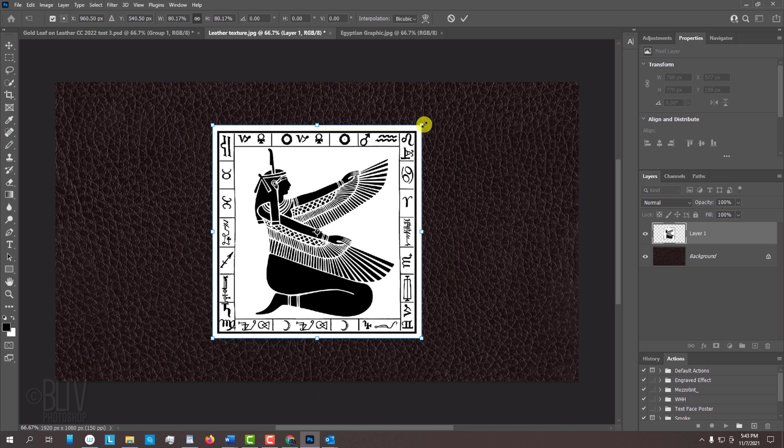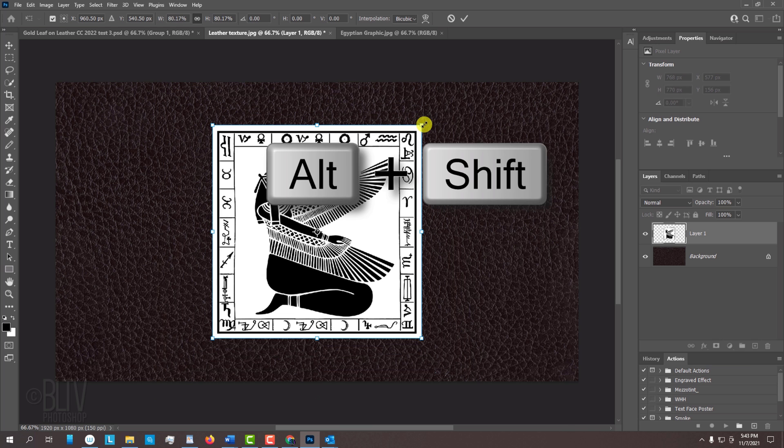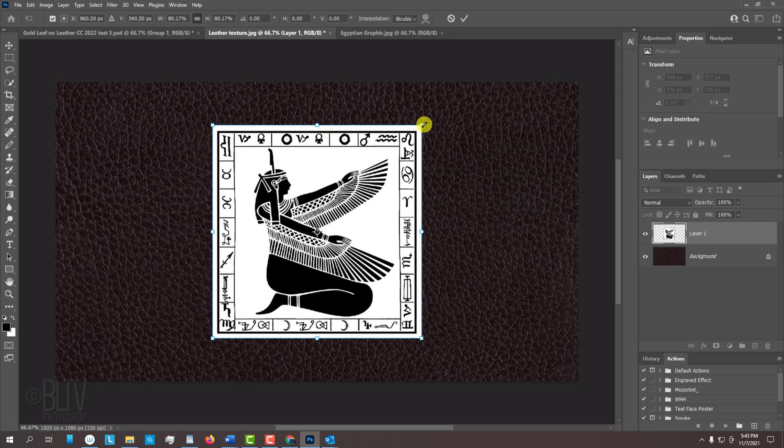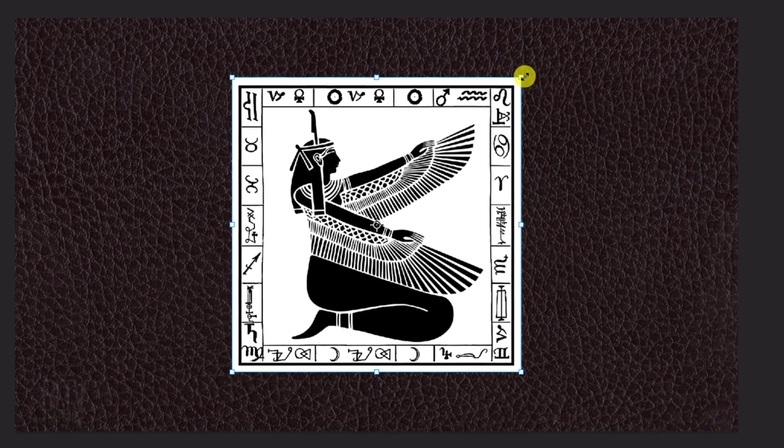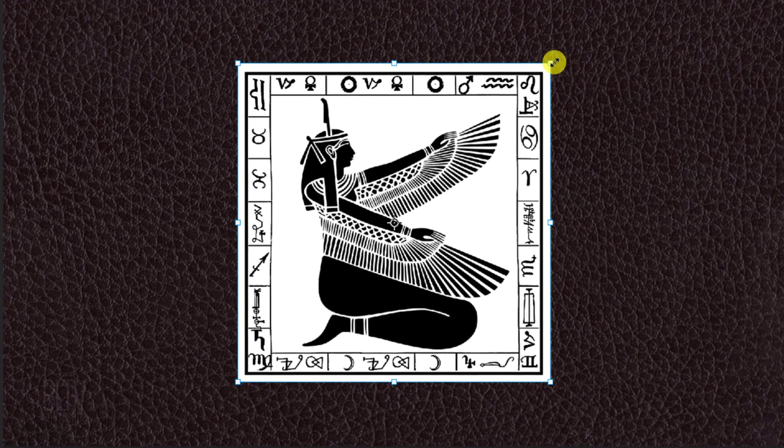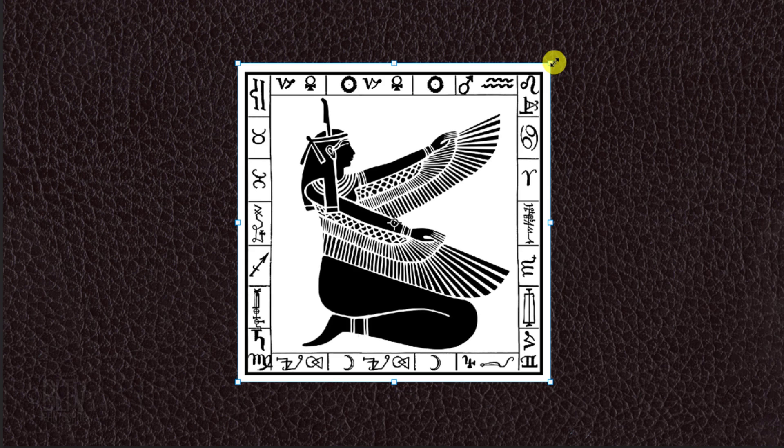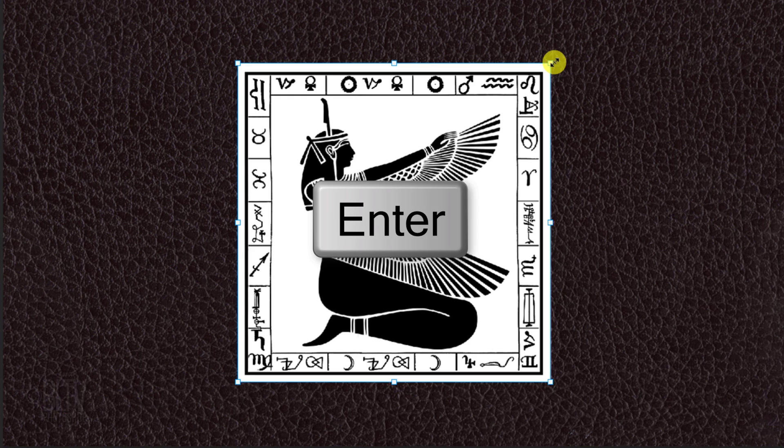If you're using an earlier version, press and hold Alt or Option plus Shift as you drag it. Make it approximately this size since we'll be needing this much of the leather surrounding it after we angle it in perspective later. To accept it, press Enter or Return.